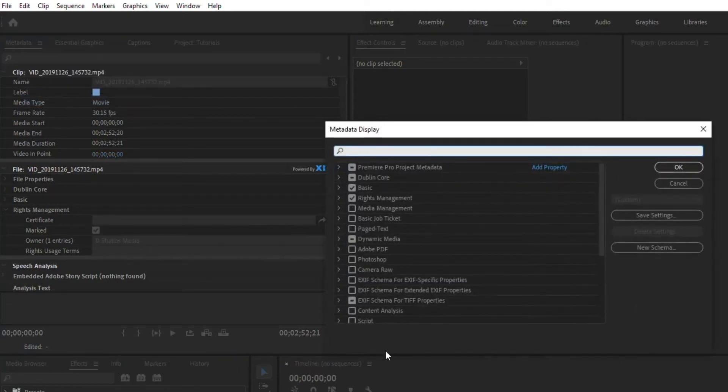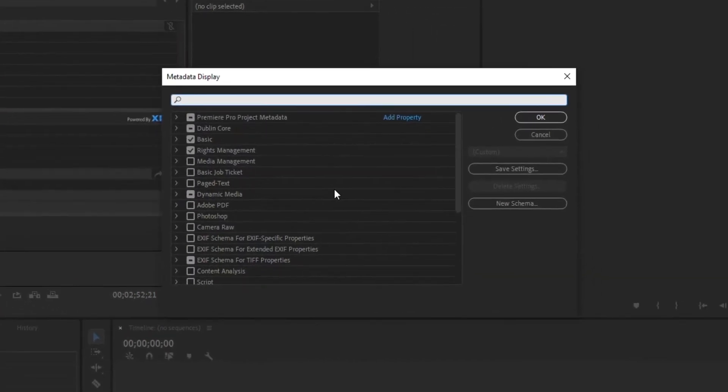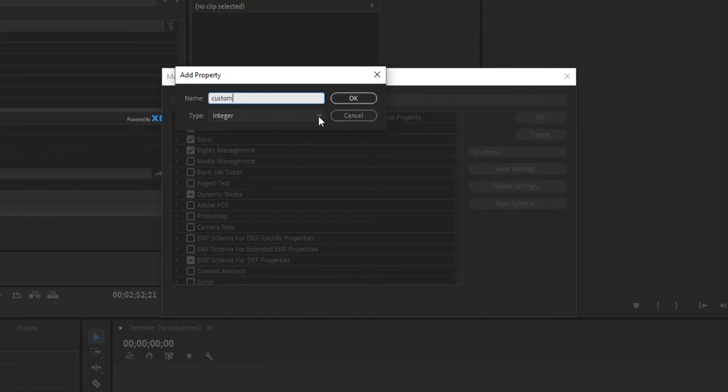And this will give you the option of choosing what metadata you want. If there's something that's not listed here and you want to add a custom one, you can do Add Property. Click on it, name it whatever you want, and then select the fields.